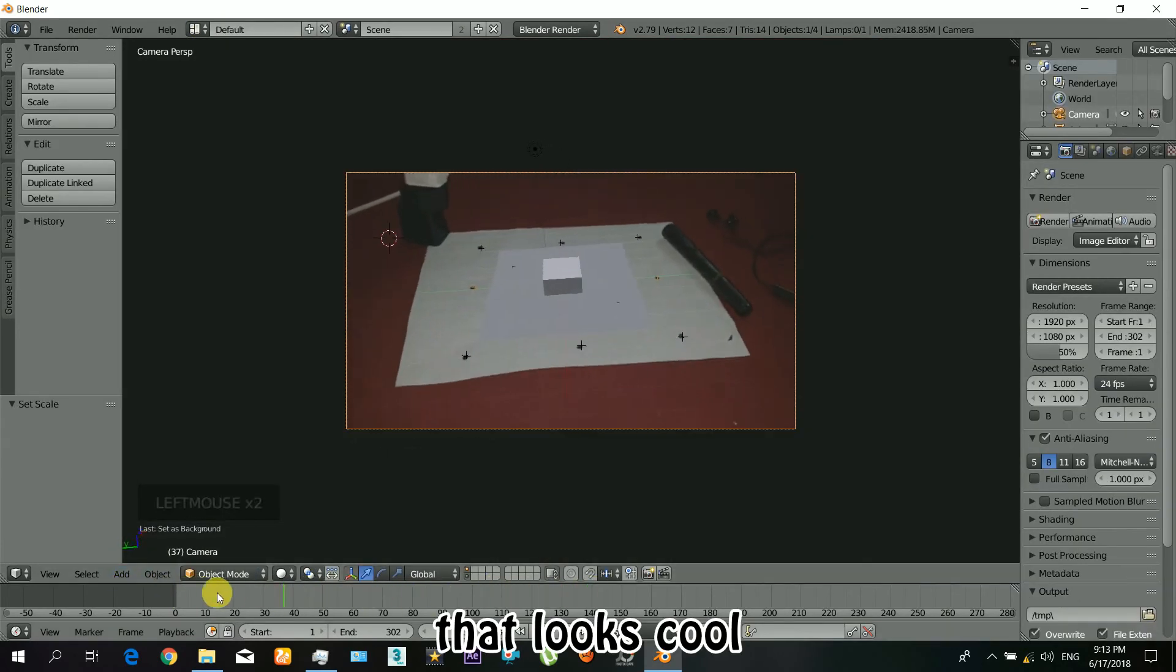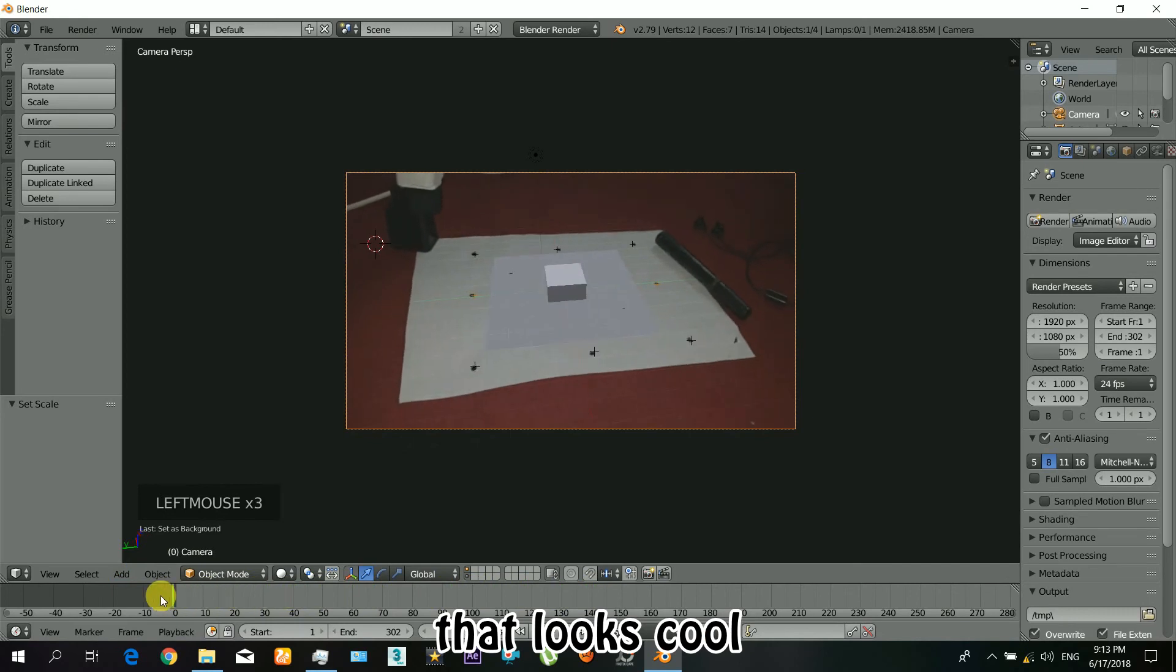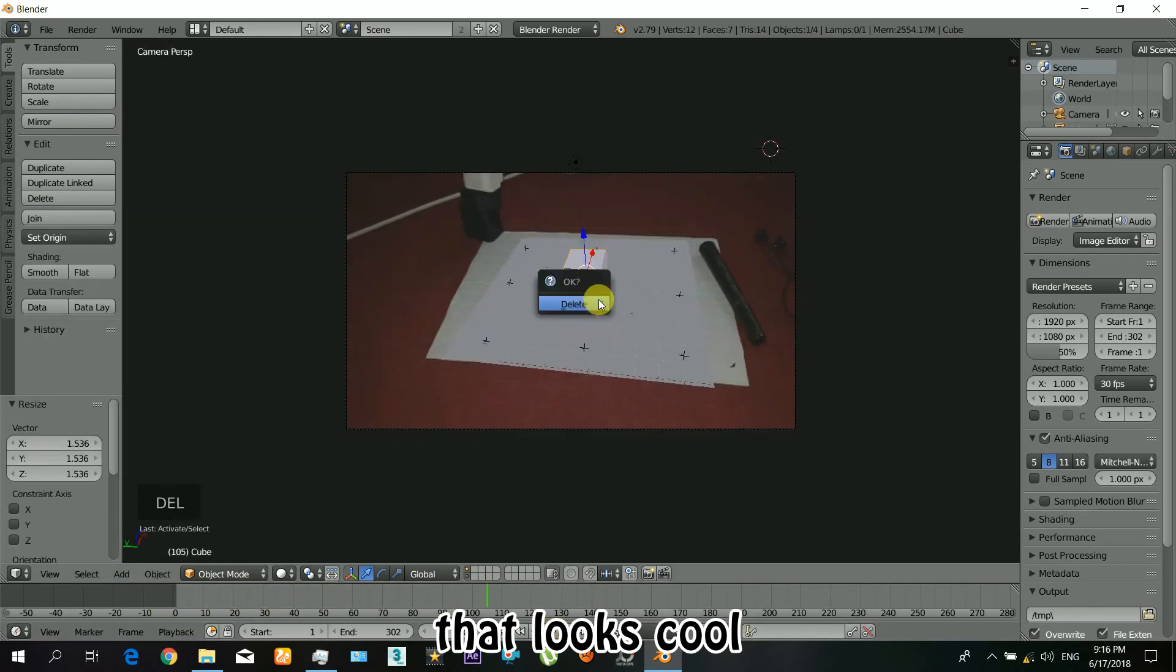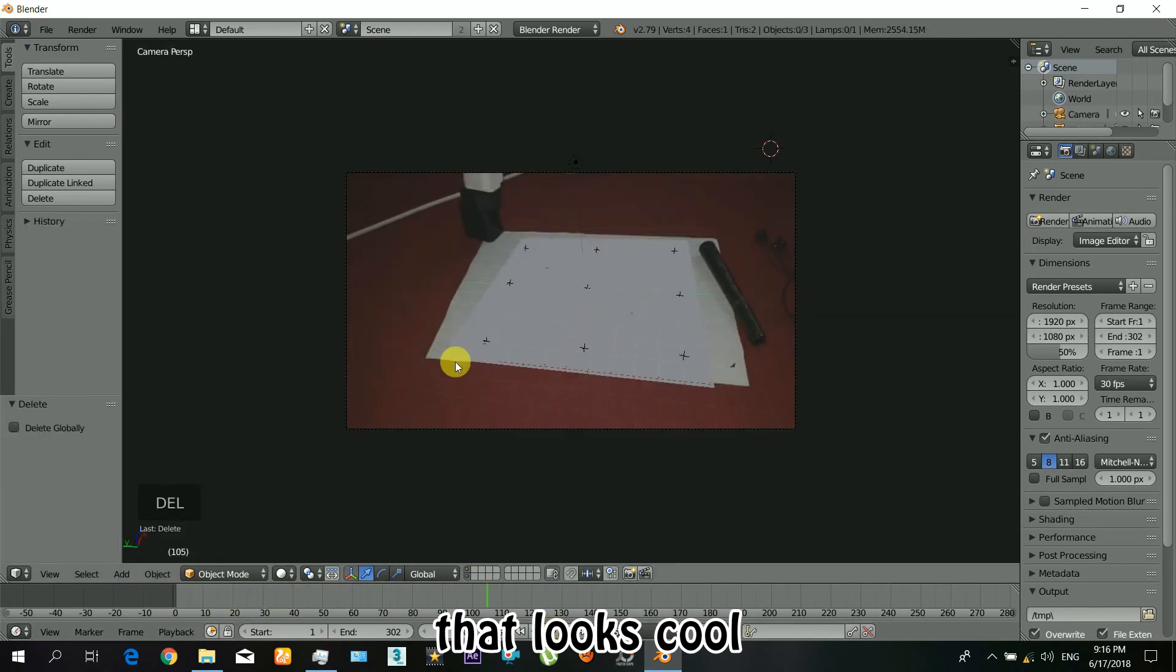Okay, so that looks cool. Now just you can insert your own 3D objects and you can just play with it.